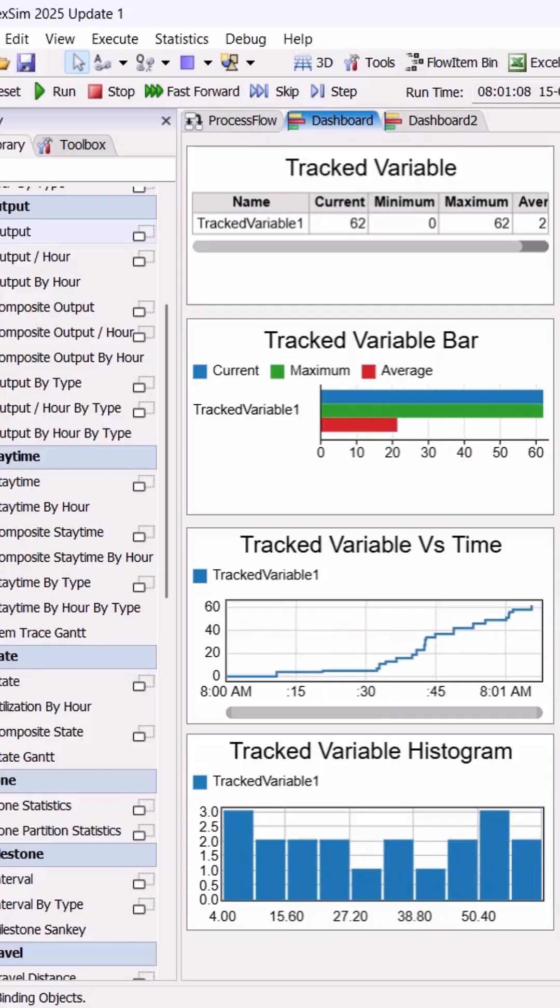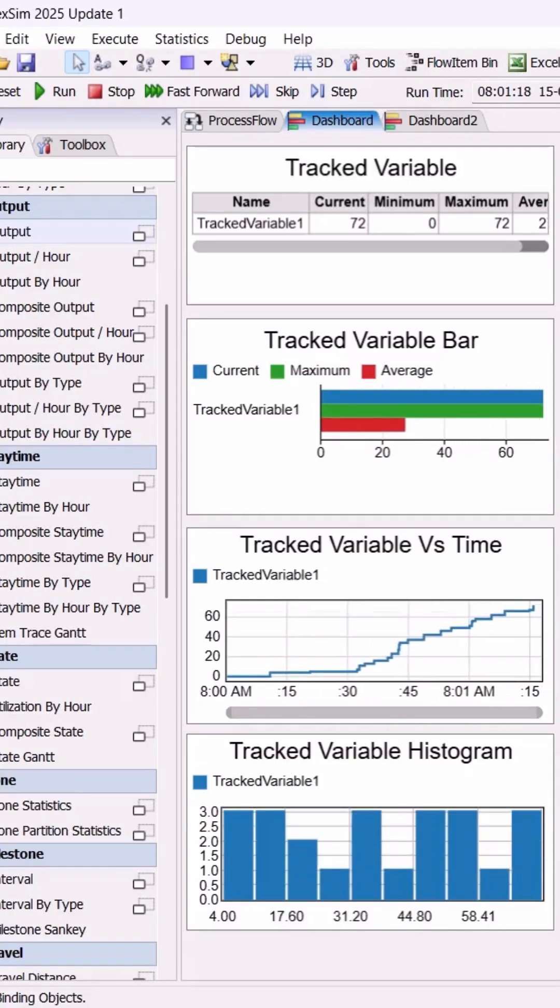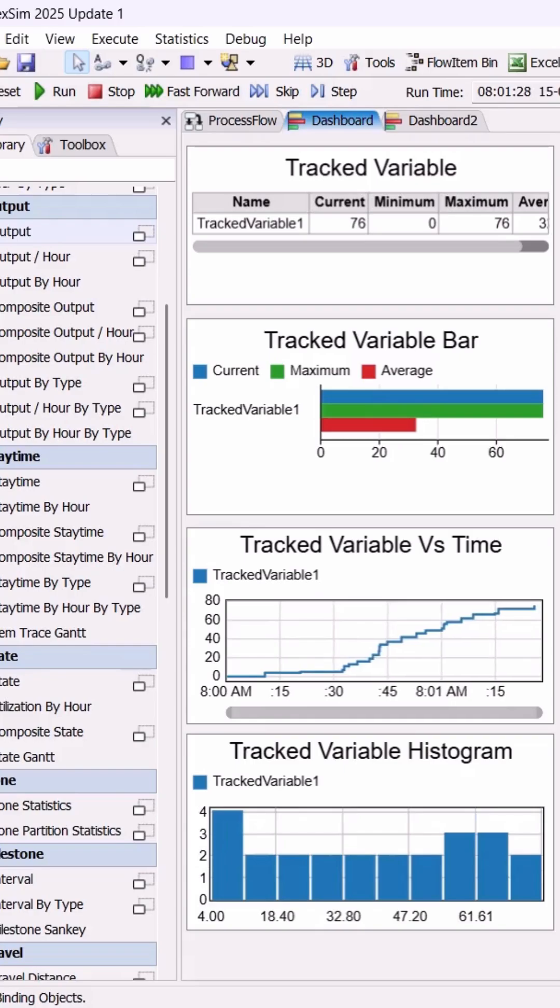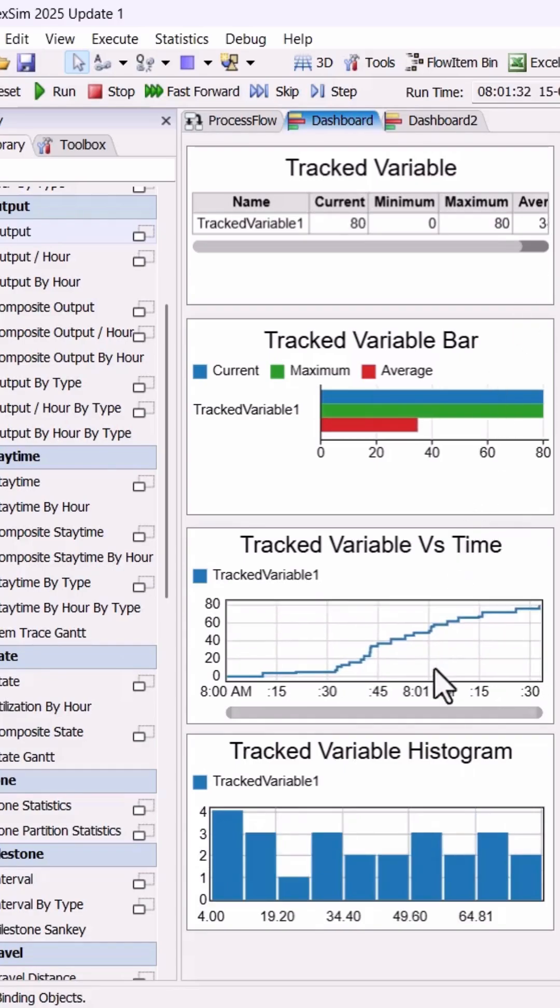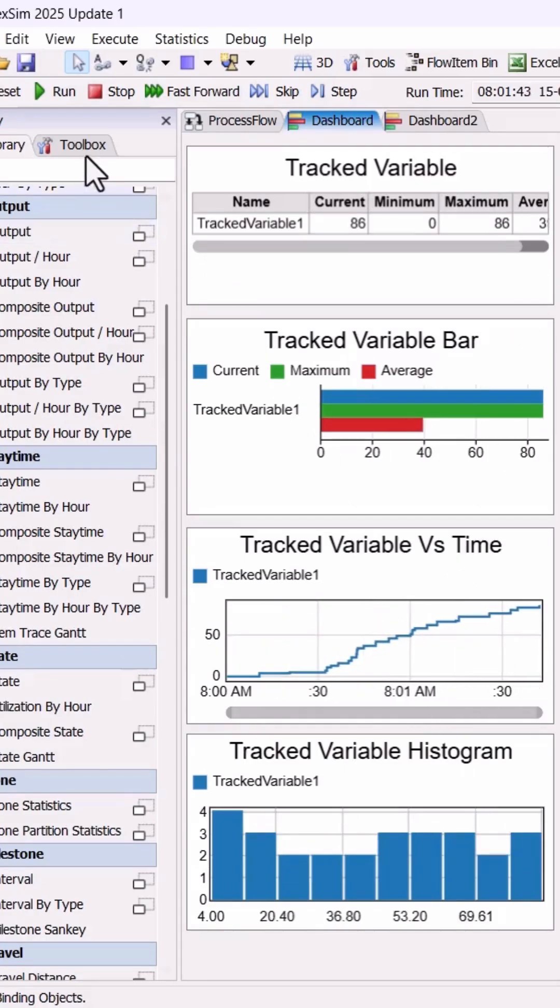Ever wondered how to bring your tracked variables to life in FlexSim? Let's explore the different ways you can display them right on your dashboard.